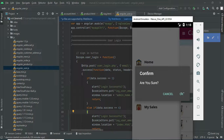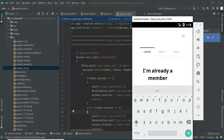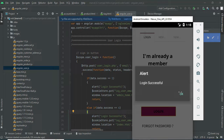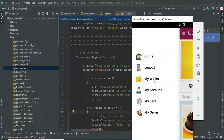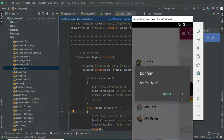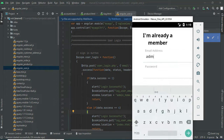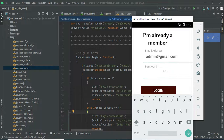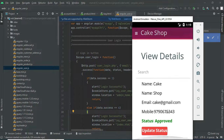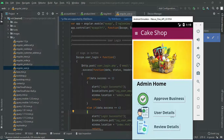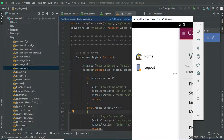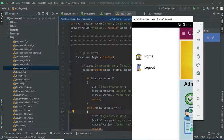Now log out of the vendor module. Let's move to the user login. Enter the user email ID and password. Login successfully. Now log out of the user module. Let's move to the admin login. Enter the admin email ID and password. Login successfully. Click approve business — this shows all registered vendors. The admin can update the vendor status. Click user details to see all registered users. Search options are available — search by name or other criteria. Click review details.